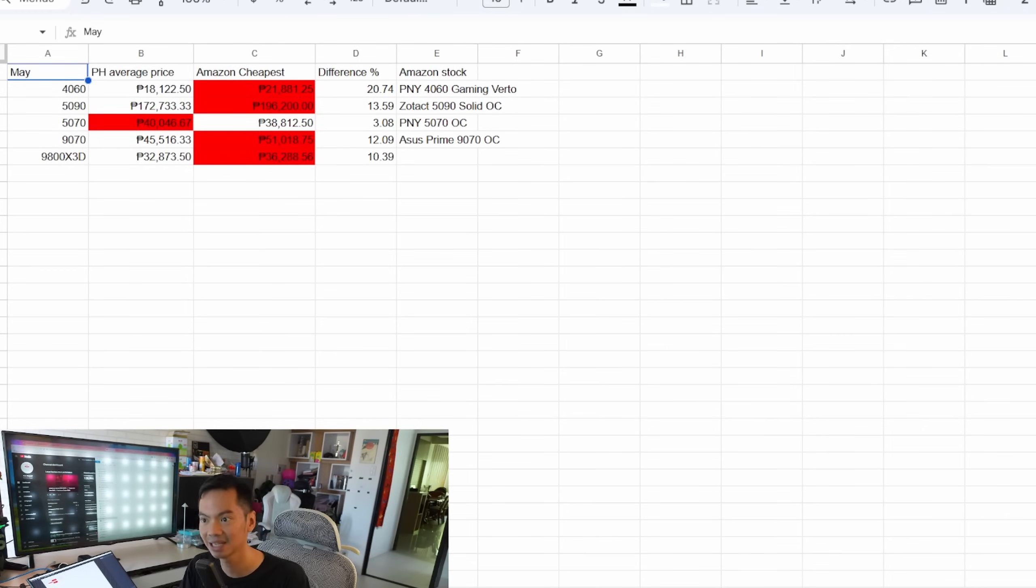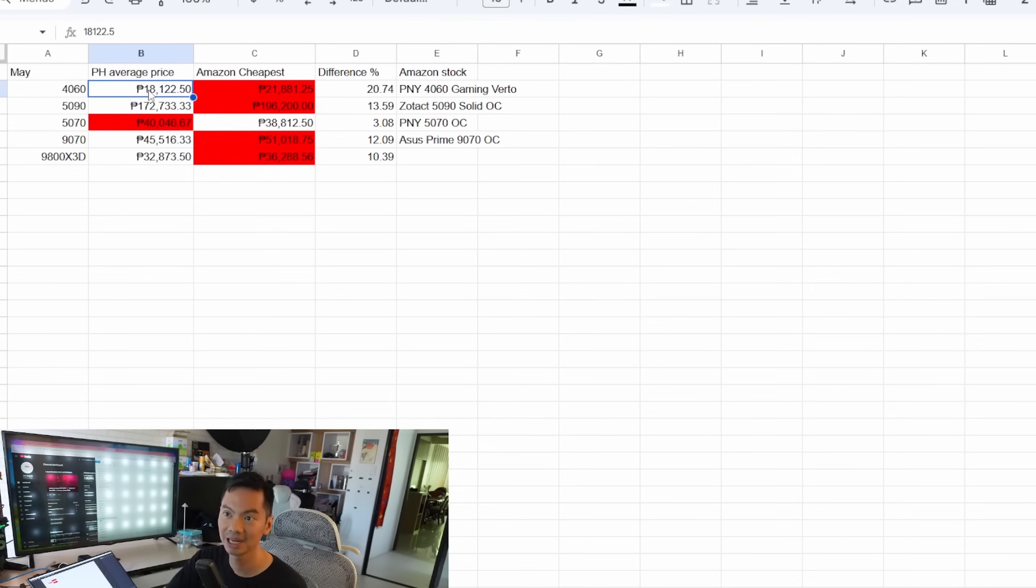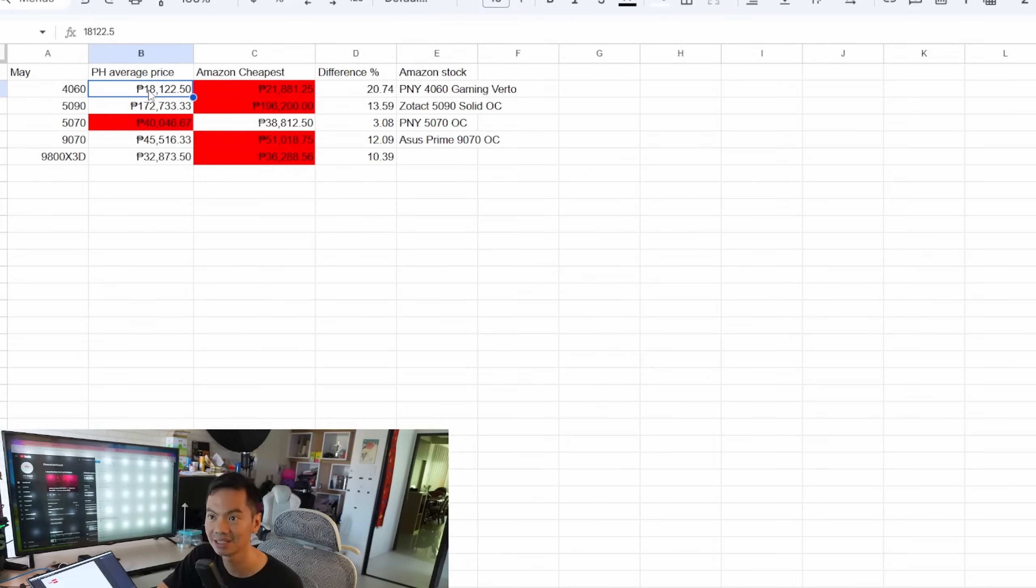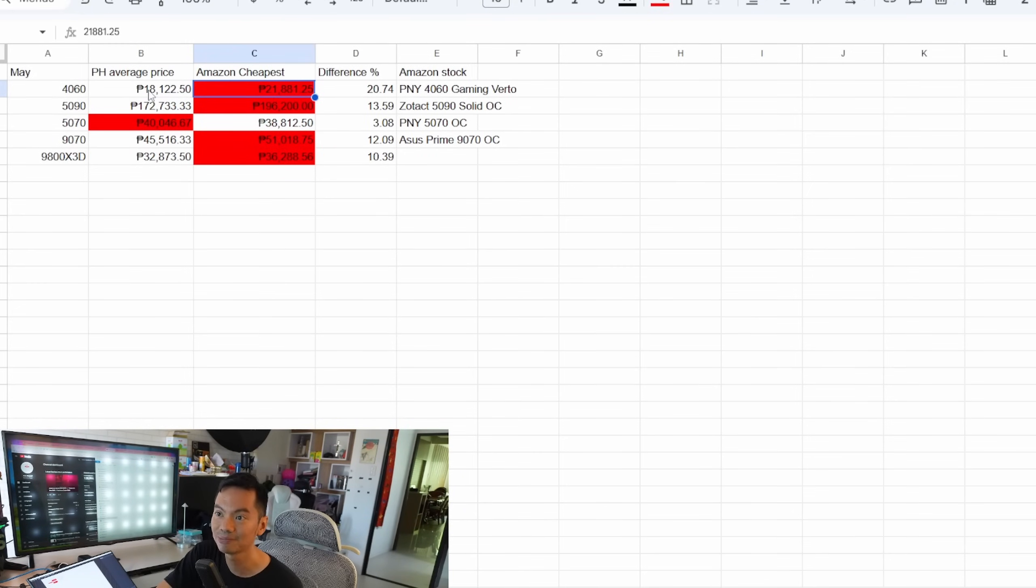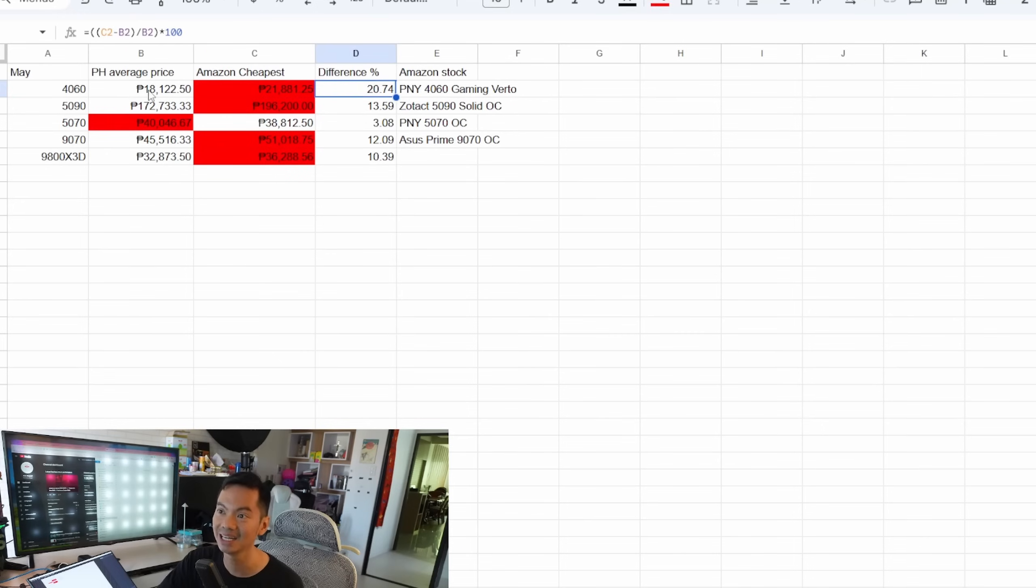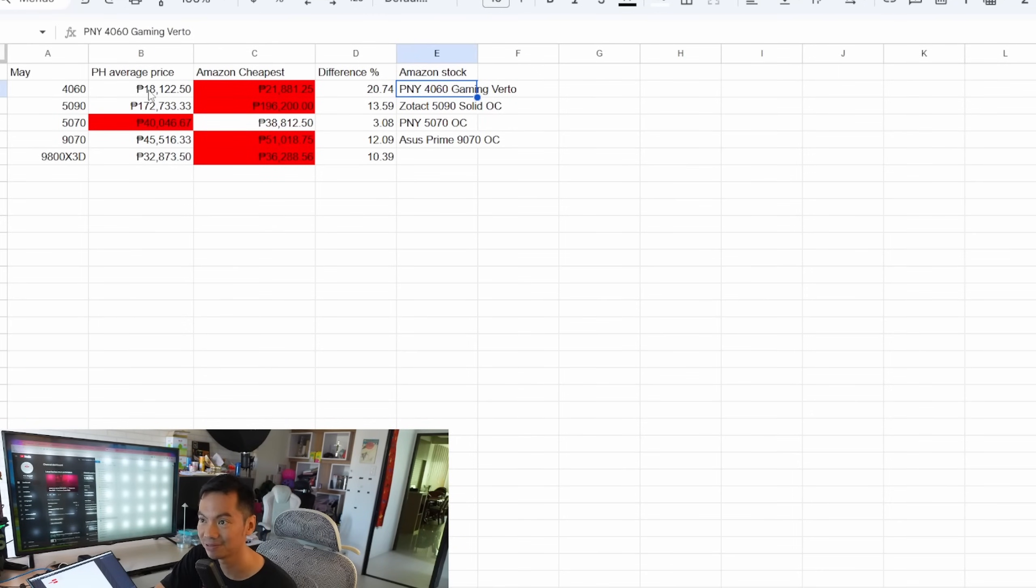The Amazon price is just the price itself. Wala pang, if there are any taxes involved, wala pang shipping fees, just the price itself. And even there, for the 4060, you can see that the average price dito sa atin for the month of May is around 18,100. That's a decrease from last month. We'll talk about that in a little bit. Yung cheapest na nahanap ko sa Amazon is almost 22,000 pesos. Grabe! So that's a 21% difference or so. If you're curious, that is the PNY 4060.